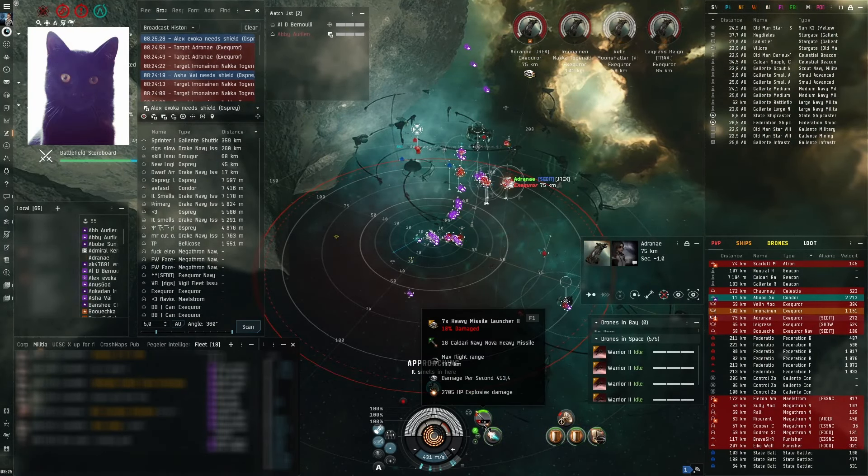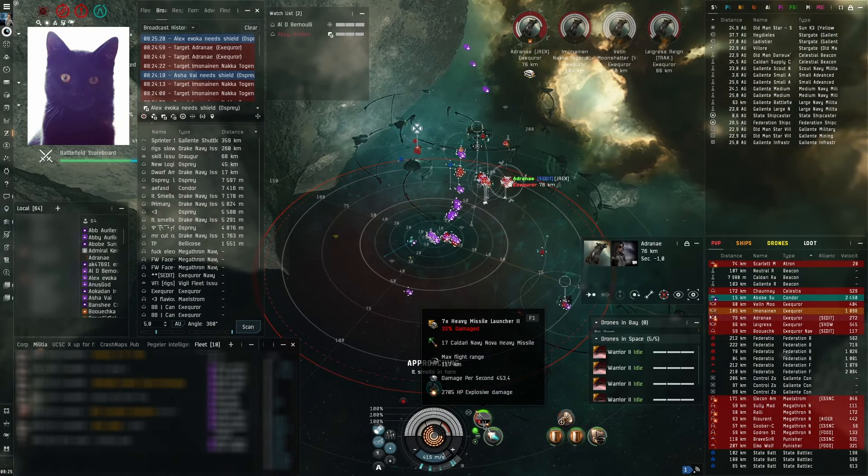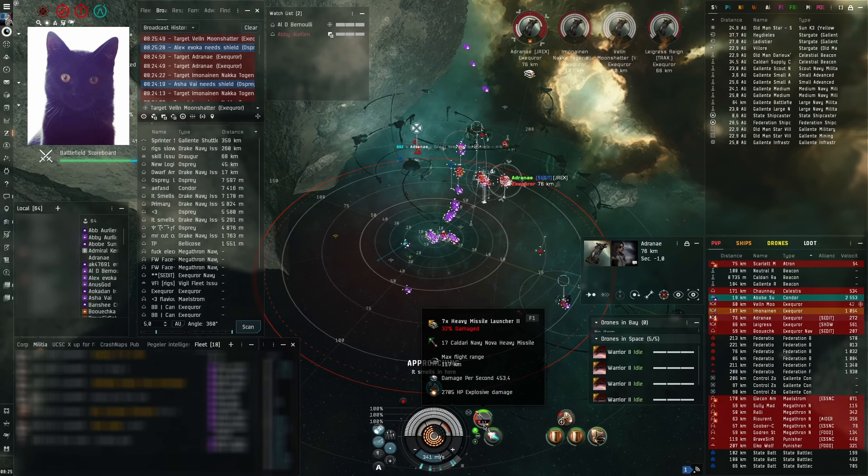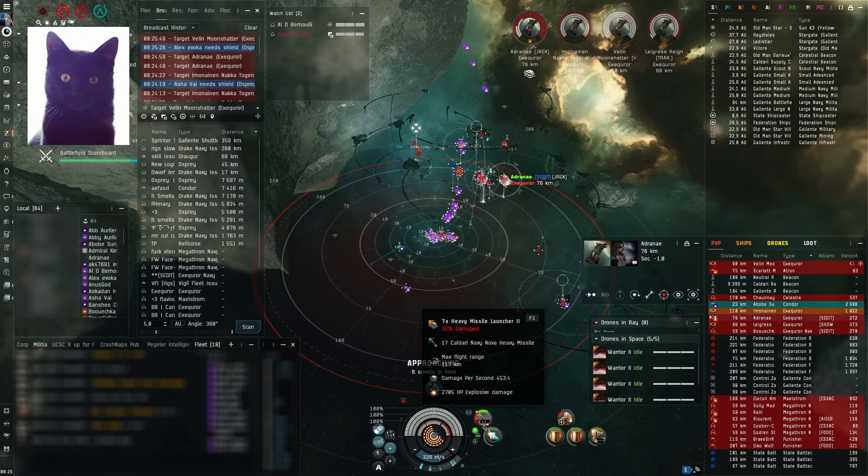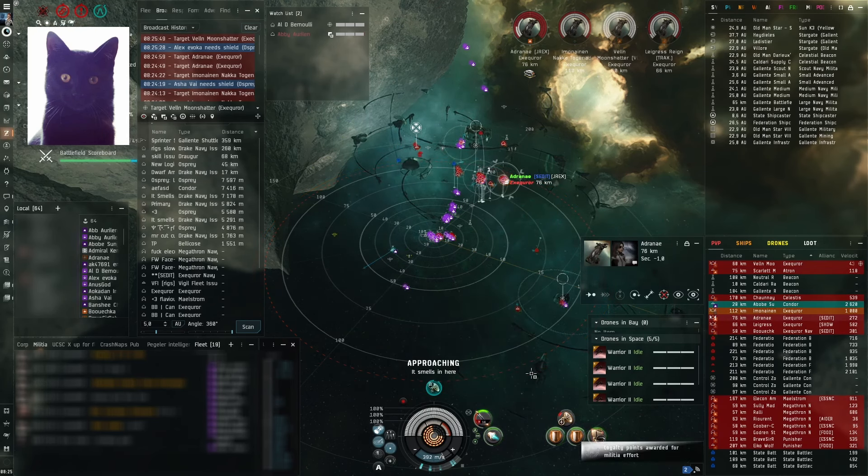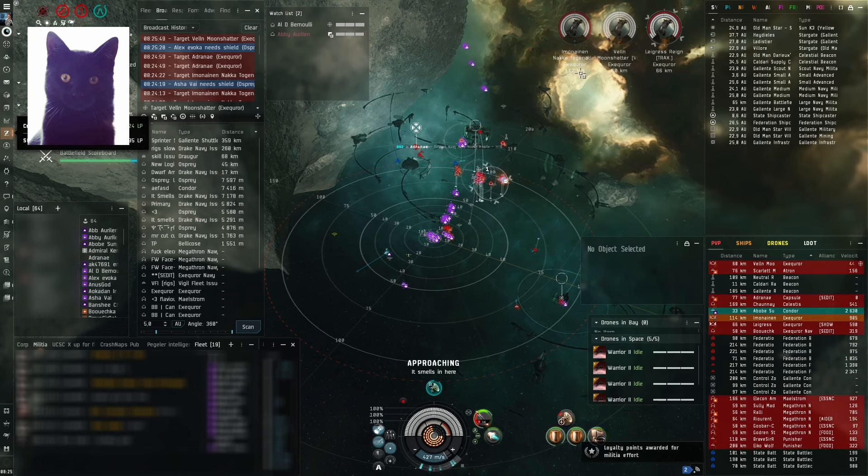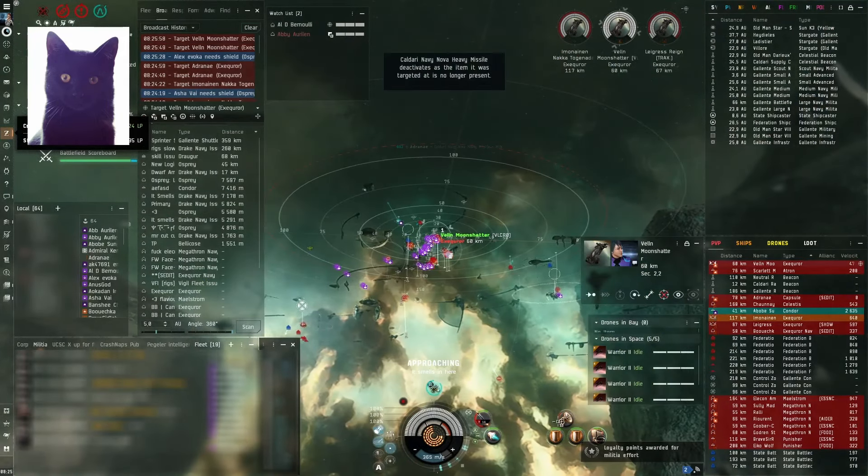Lock a Velen Moonshatter. I'm going to broadcast this, but keep DPS on a Dreeney. Don't swap DPS. Keep working on a Dreeney. Alright, primary is Velen Moonshatter. We finally broke one. Primary is Velen Moonshatter. Broadcasting.